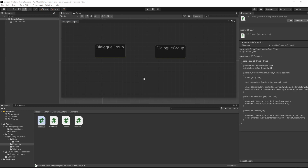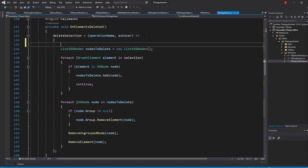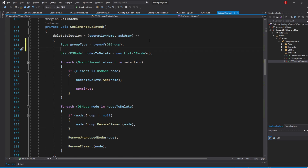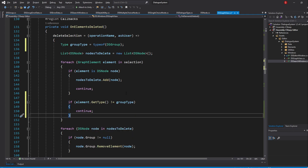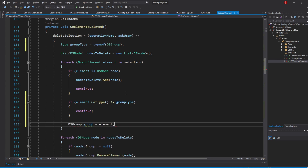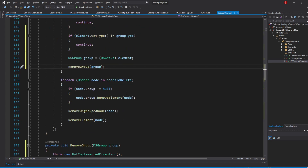We'll be using this method in only one place — that's when we select a Group and delete it using the Delete key or the Delete contextual menu — so it will be in our Delete Selection callback. Let's go to our callback and create a variable of type Type named GroupType and give it the value of typeof DSGroup. Then in our ForEach loop, we'll have an if-check that checks if the type of the element is different than GroupType; if so, we simply continue. Otherwise, we create a new variable of type DSGroup named Group, cast our element into this type, and call a method named RemoveGroup passing in our Group. We'll also add each Group to a List called GroupsToDelete, then after our loop, iterate through it and call RemoveElement on each group.